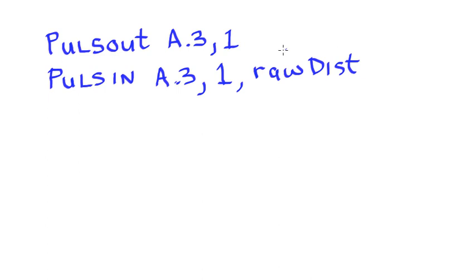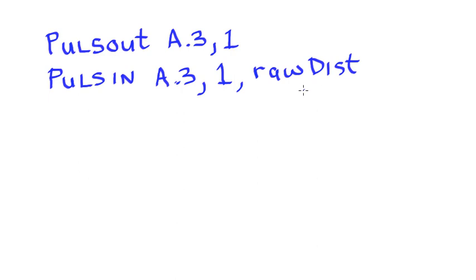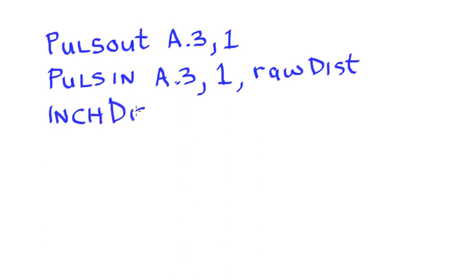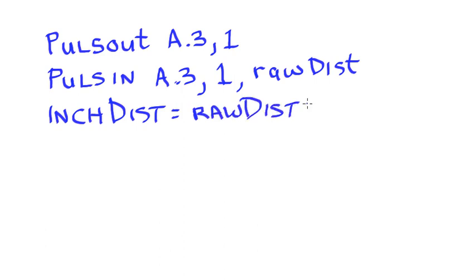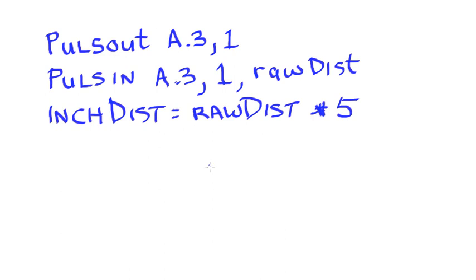So this will now contain a value in microseconds. The thing we have to take into account is that this will be holding the time in microseconds, but it's in multiples of five microseconds. So whatever we got here, we'd have to multiply by five in order to get to true time in microseconds. So let's take our inchDistance and set it equal to the raw distance, and we're going to multiply it by five. This is going to give me the total time in microseconds for the trip from the emitter, reflecting off the object, and back.